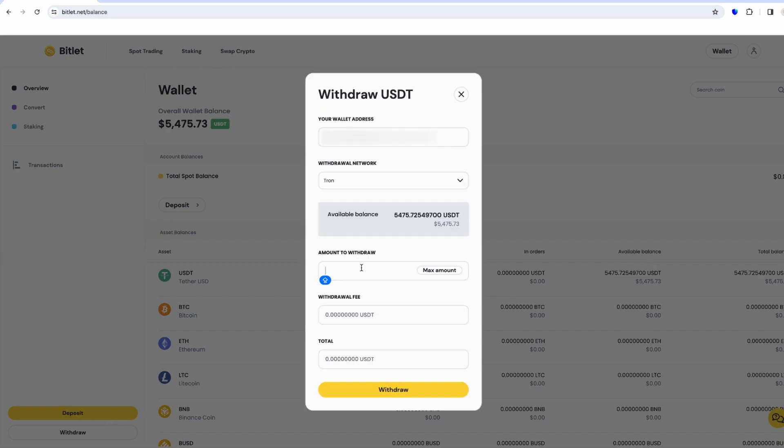To withdraw funds from Bitlet.net, you need to click on the withdrawal button in your portfolio, then select a coin. In my case, I want to withdraw 5,000 US dollars to the Tron network. However, I already have a trading limit because I made an interesting combination on the spot, but that's another story.